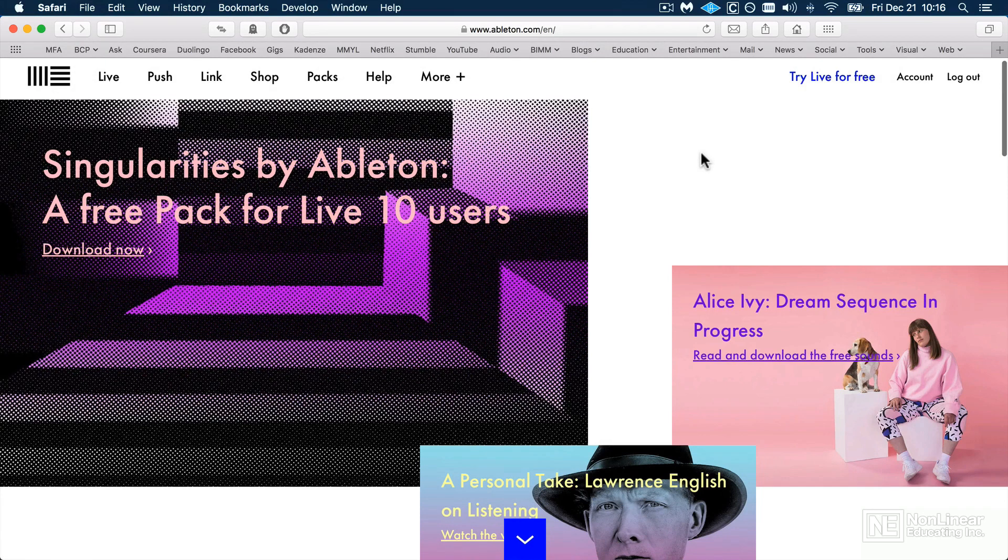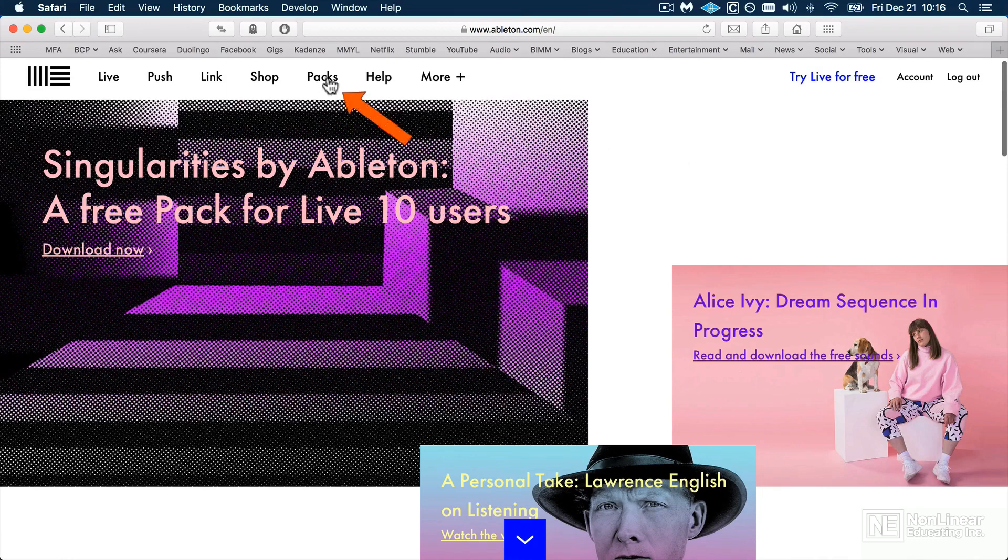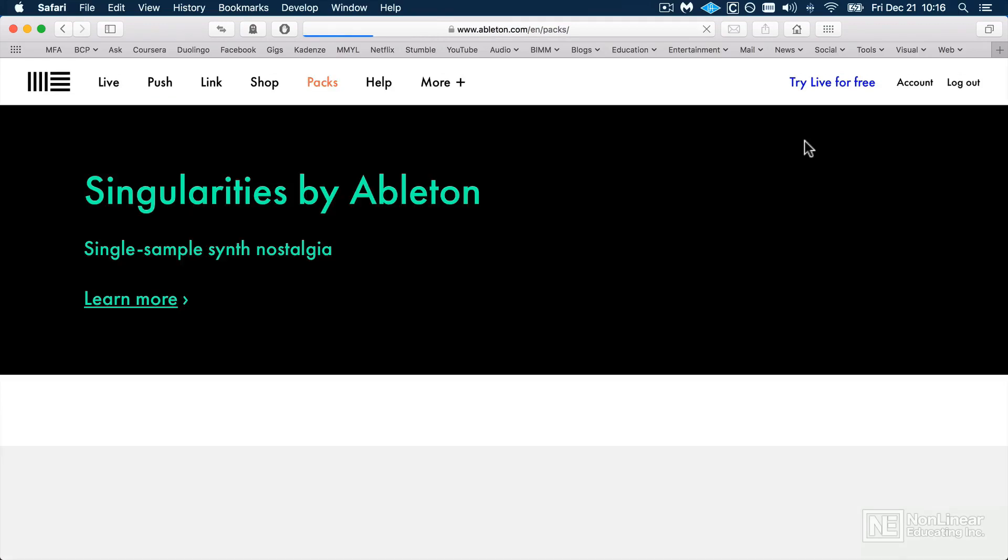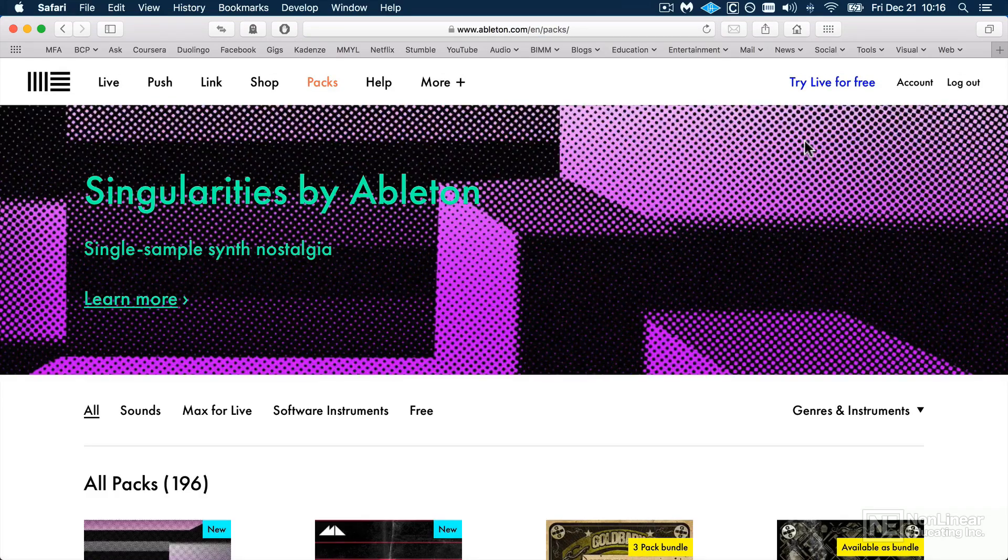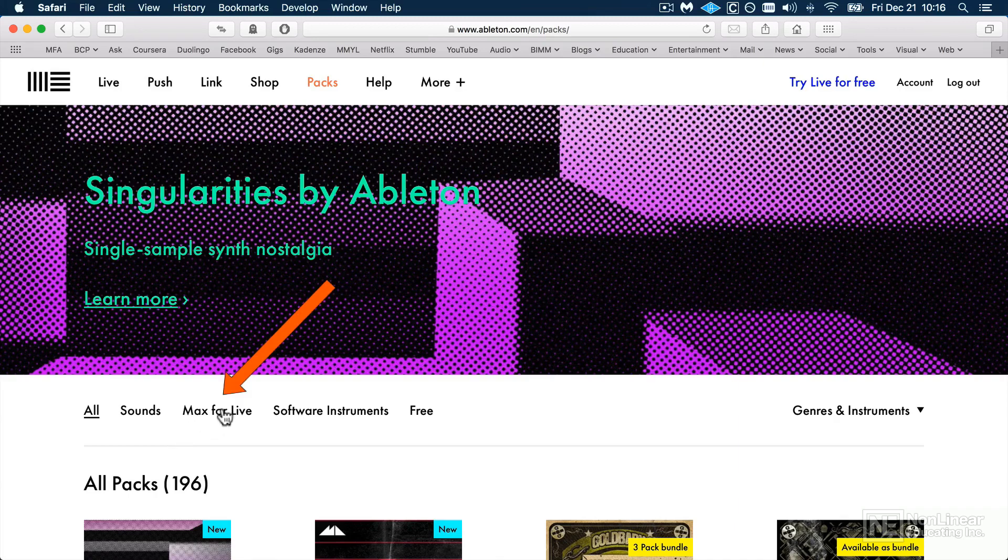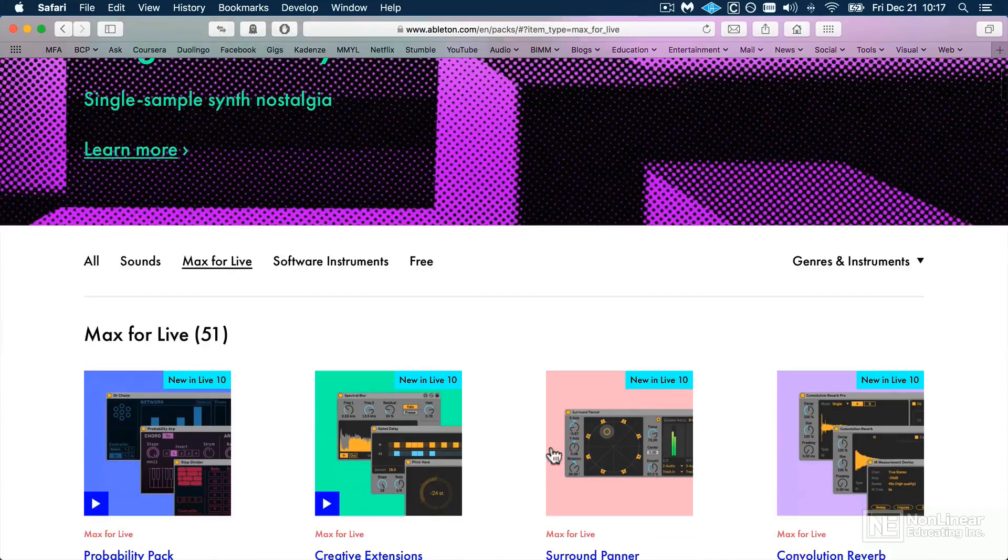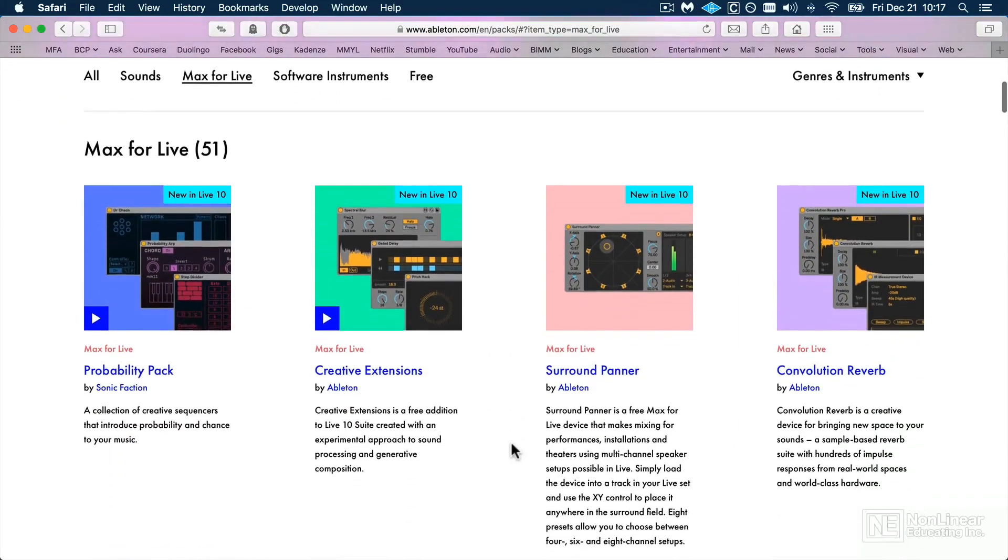We can do this in one of two ways. First, you can go to ableton.com and once you're logged in to your account, just click on the Packs section here. And once you're looking at the packs, click on Max for Live. And now we're looking at all the Max for Live packs.